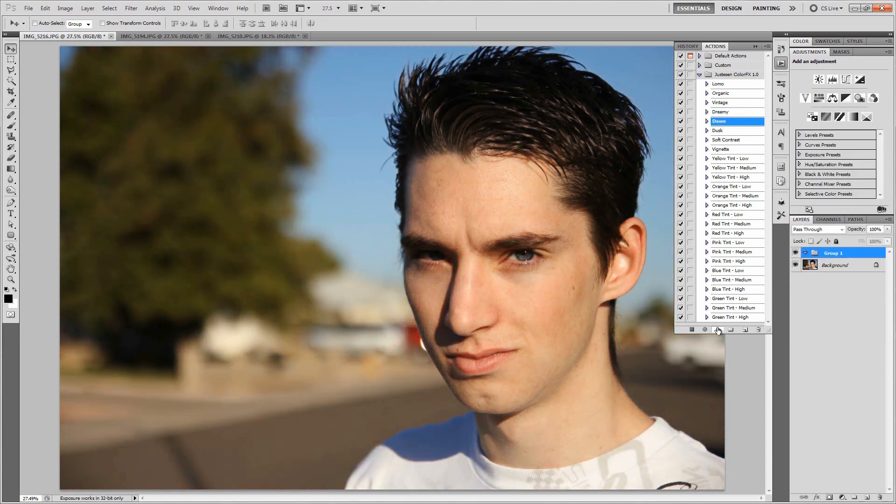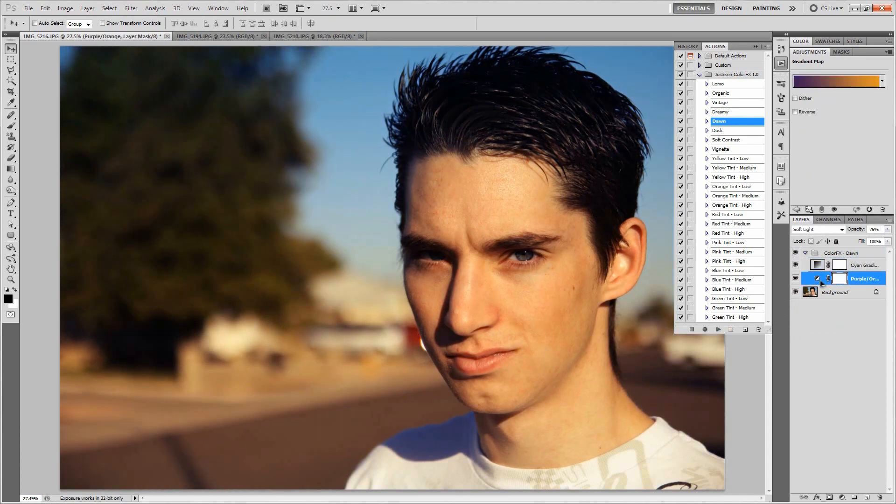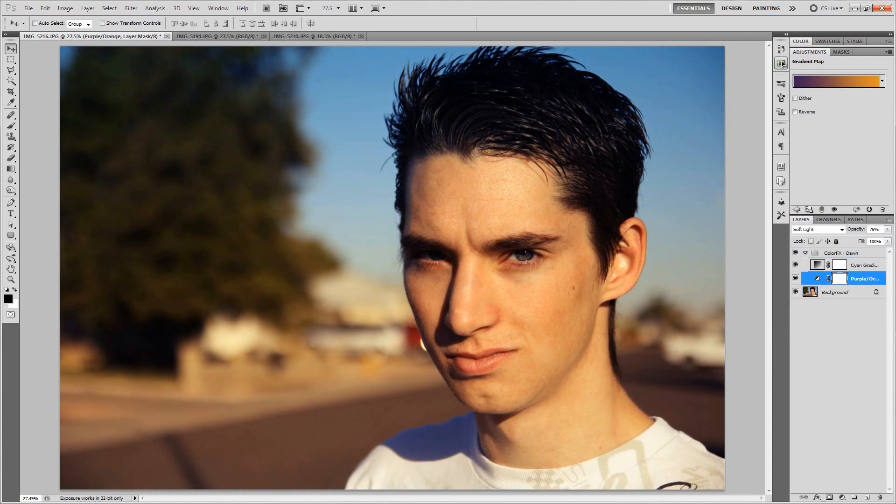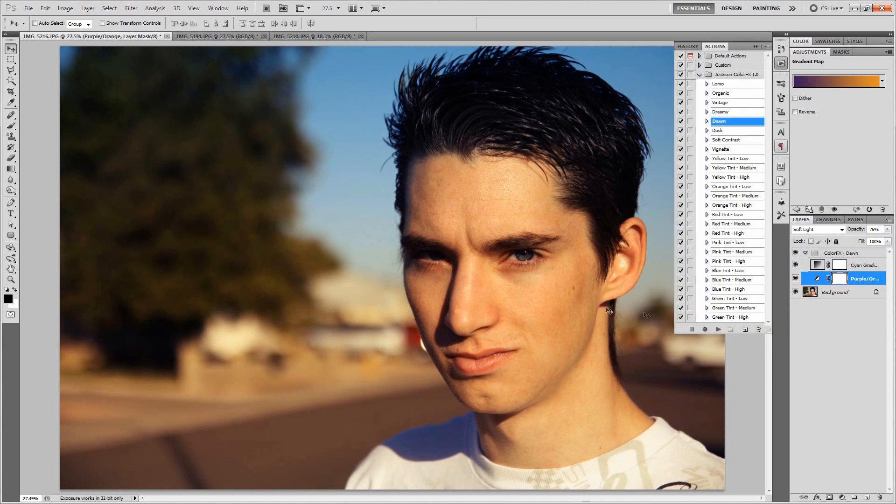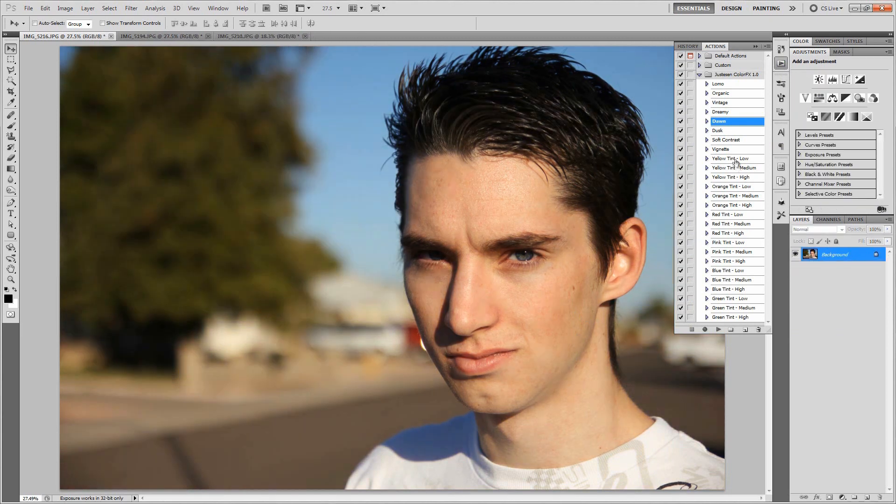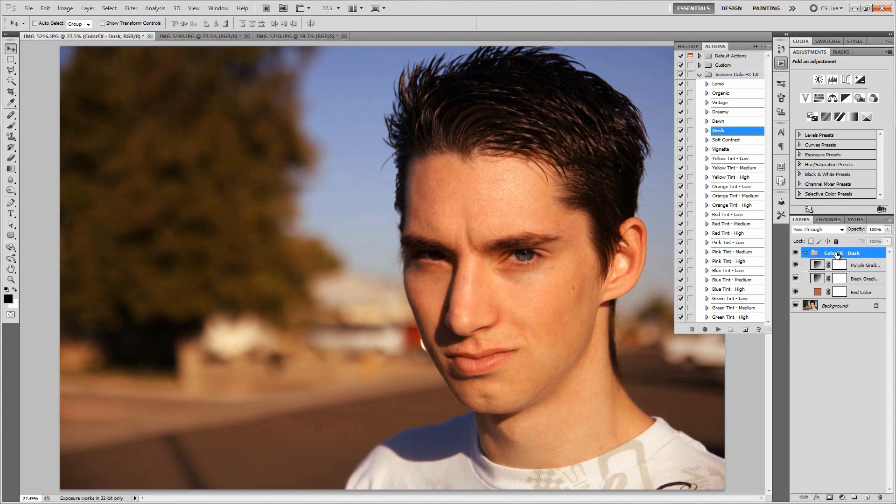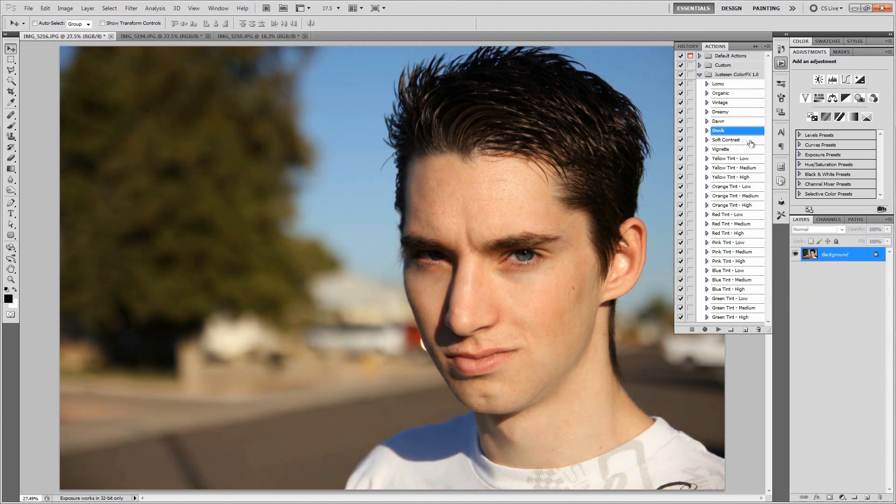Let's try out dawn real fast. Dawn makes it look like the picture was taken more in the morning rather than in the middle of the day. It actually looks really well, definitely a picture that would look like it was taken in the morning. Let's try dusk, something that makes it look like it's more later in the day. This would definitely work for me, especially if it was paired up with some other effects.